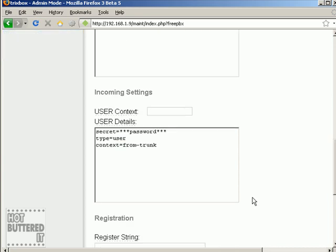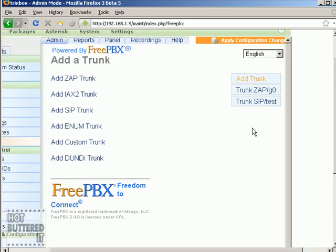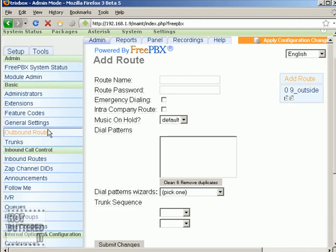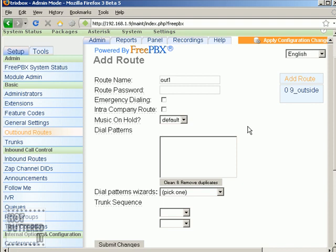Now we're going to create a test trunk. Once you're done setting up your trunks, you have to define how your calls will be placed to and received from those trunks. This is defined through outbound routes and inbound routes respectively. You'll need to define the route name — for example, 'route 1'. You can also include an optional route password, and if you do, every time somebody on your Asterisk system tries to dial out through this provider, they'll be asked for a password.